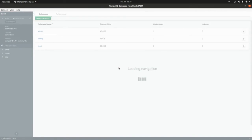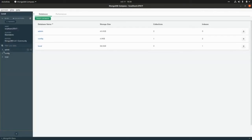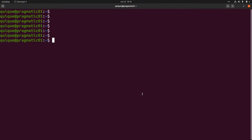We also need to specify `authSource` set to `admin`. Now I'm going to click connect and we should be able to see the default databases and collections generated by Mongo. Here we have the admin database, the config database, and the local database.